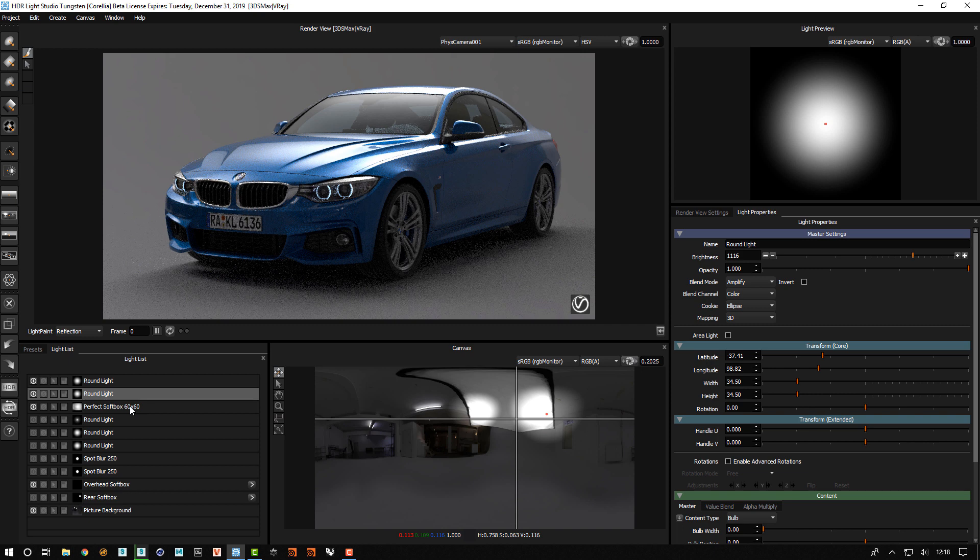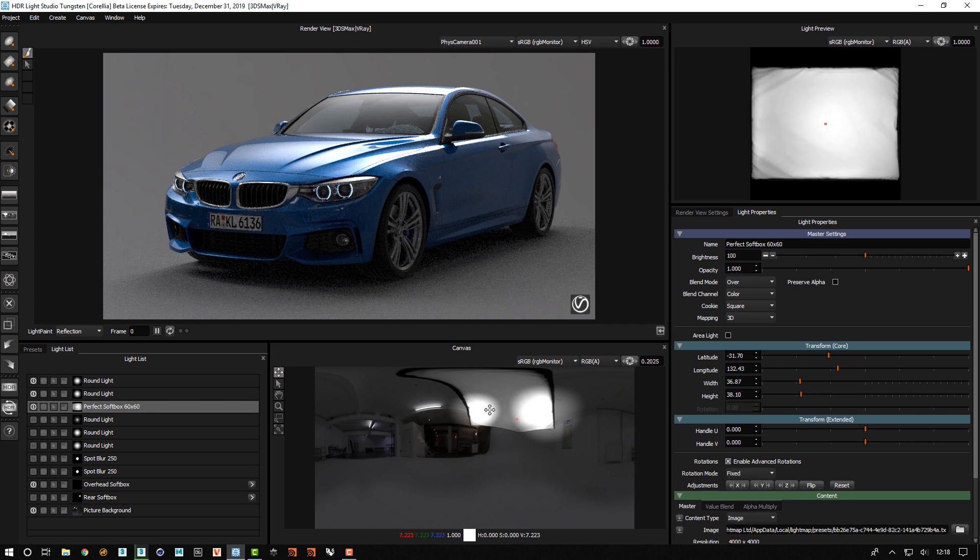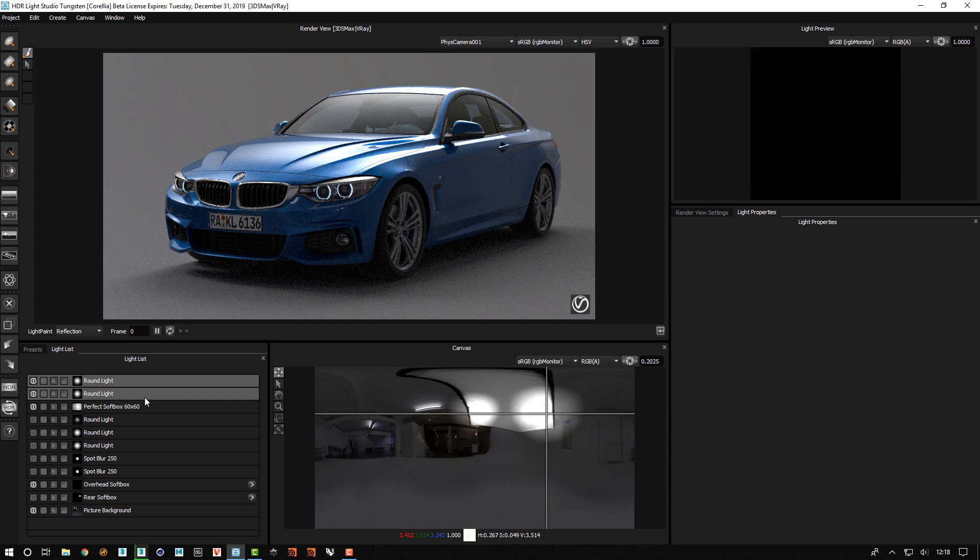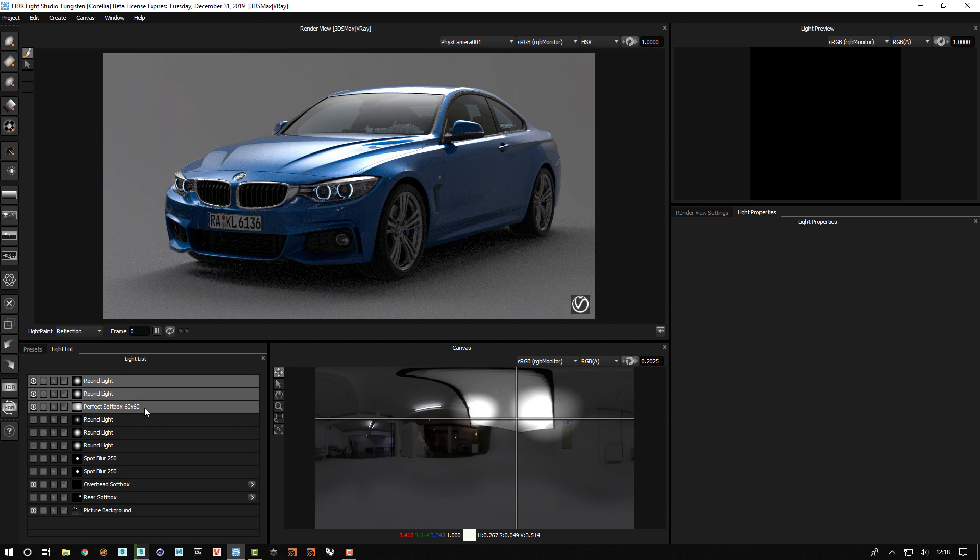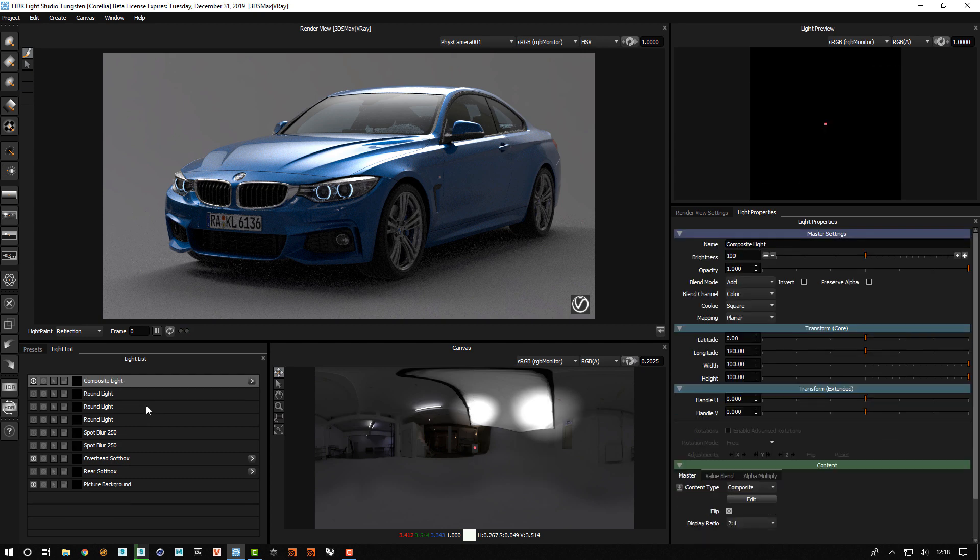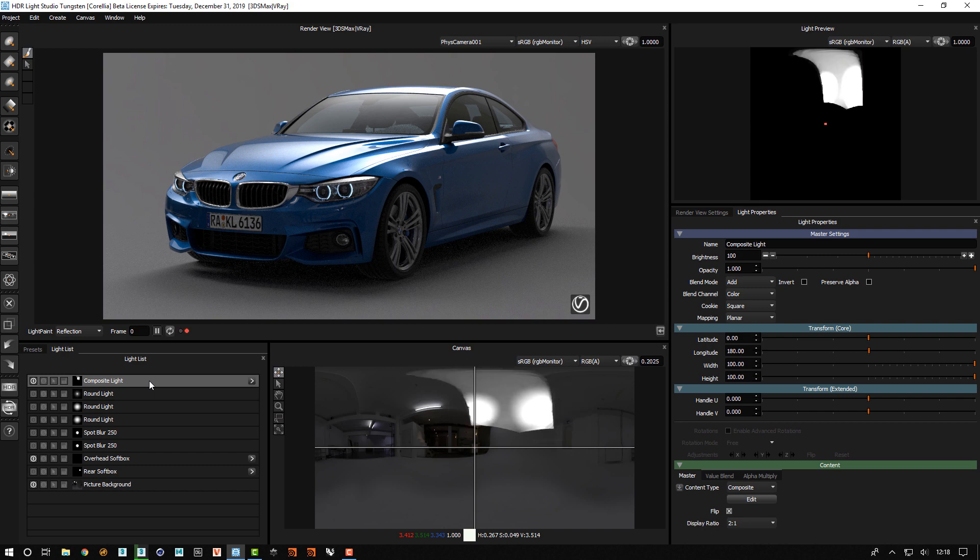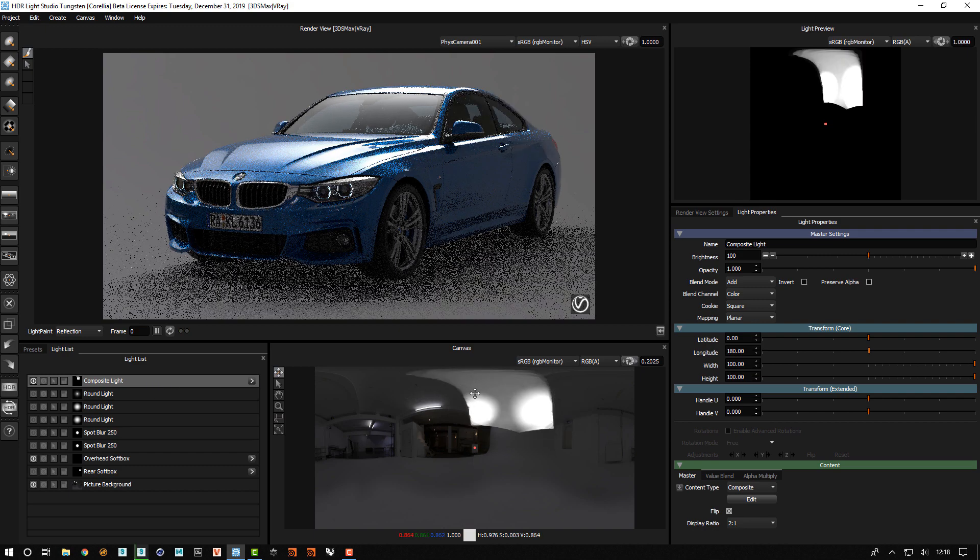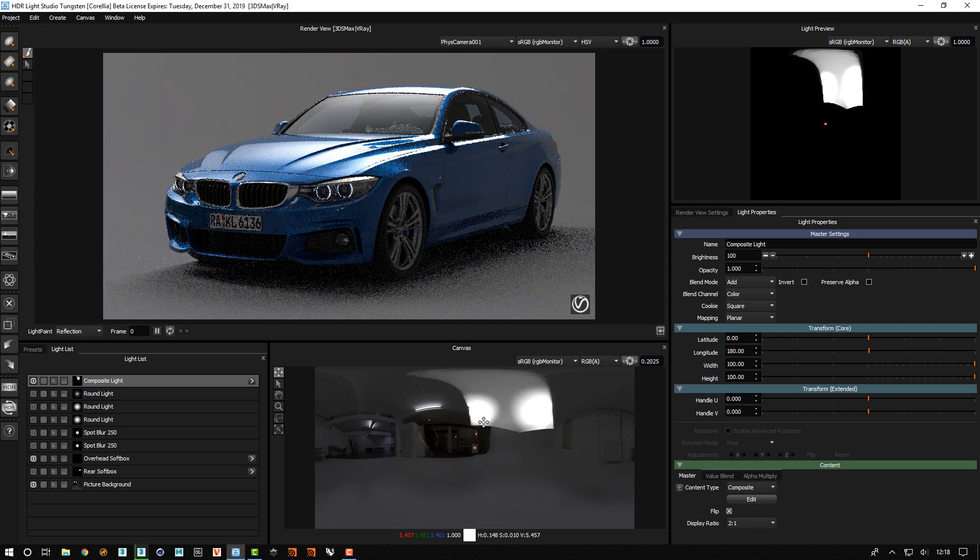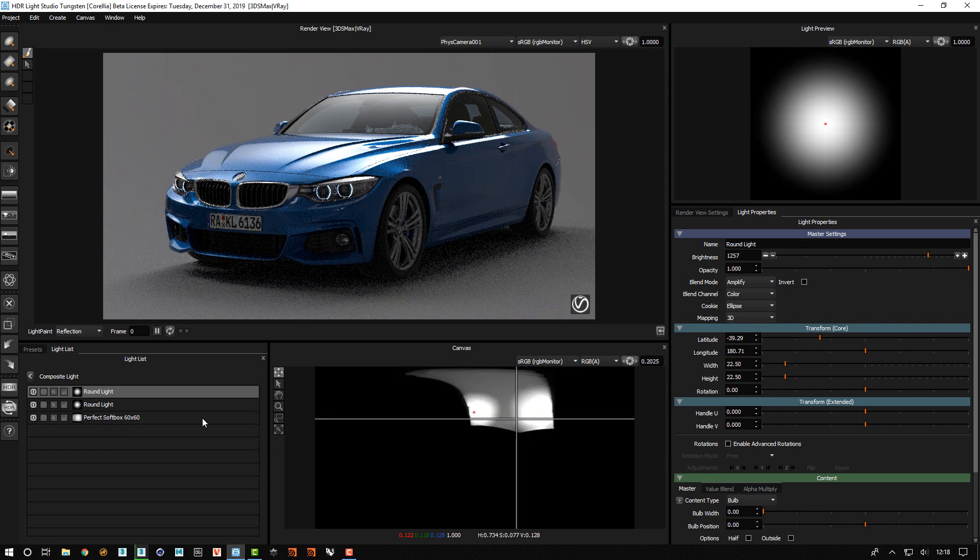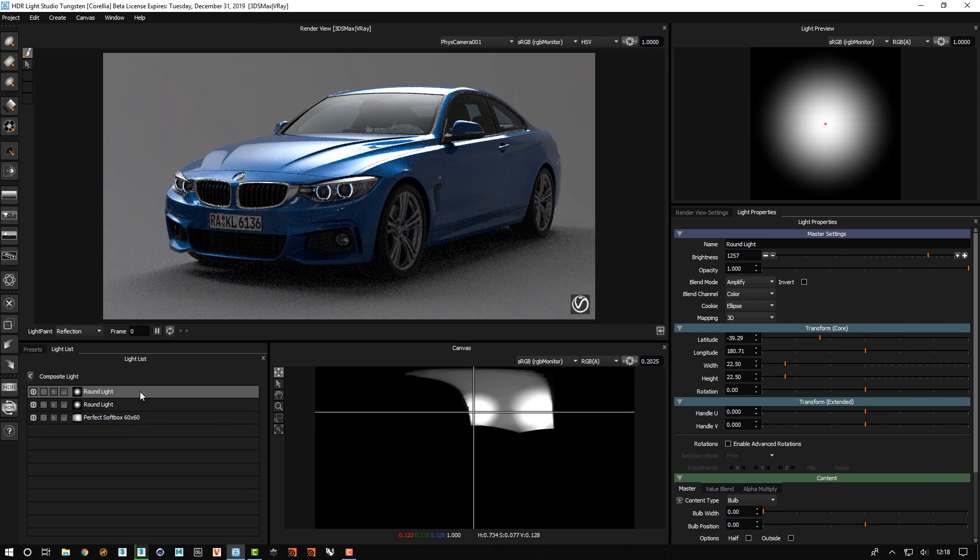So by taking the softbox and the round lights and merging those into a composite, we now see that the lighting effect affects only the lights within the composite, which is really great.